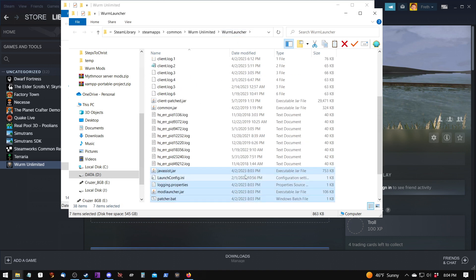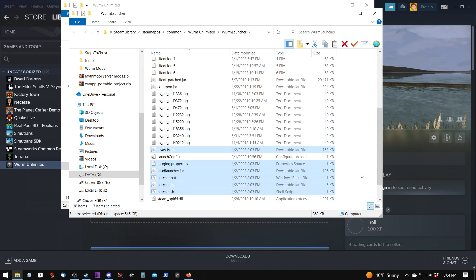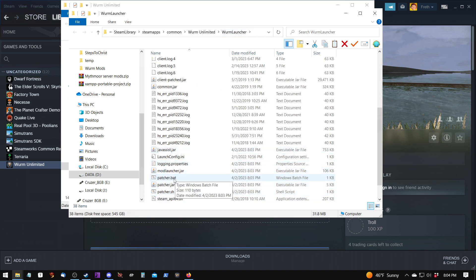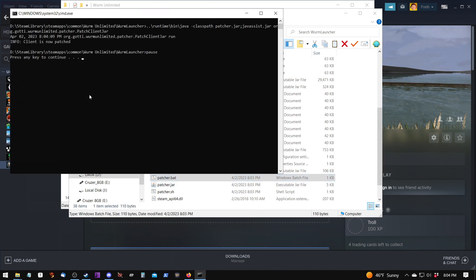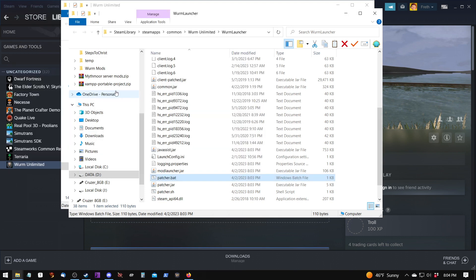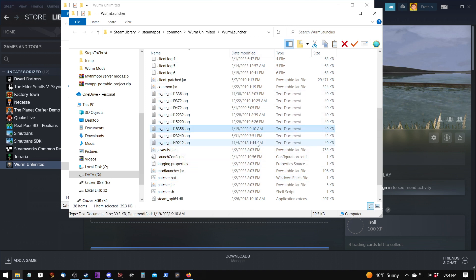Once that's done, we need to run the patcher.bat, which is a batch file. It opens up a DOS window, and we're looking for the client is now patched message. If we get something different, then there is an error because we put the files in the wrong place. We can hit Enter to continue, which closes the window. And now the game is patched so that it will download server-side content.